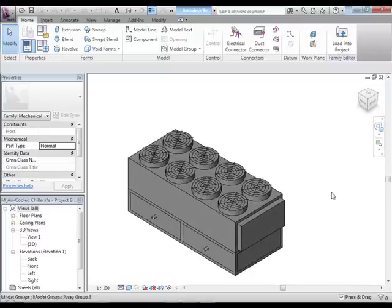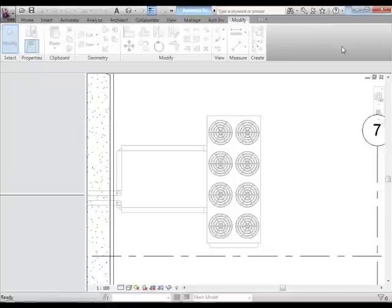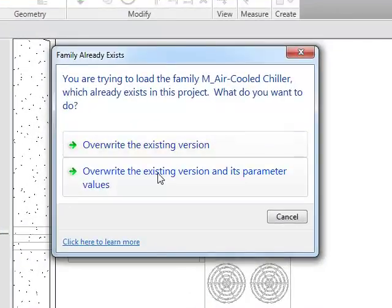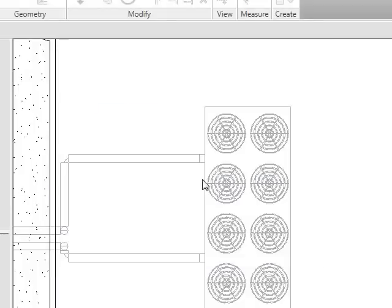Now I can load this back into the project. It asks me, do you want to overwrite the existing version and its parameter values, because we did change those connectors. I'm going to say yes. When I do, you can watch this magically change to the new unit.